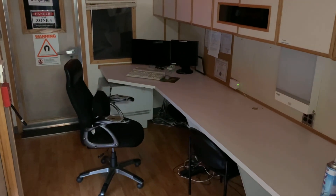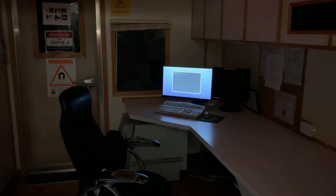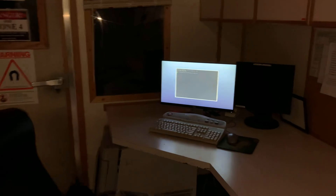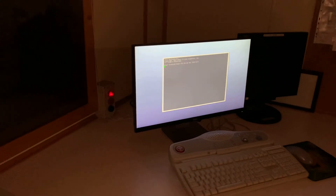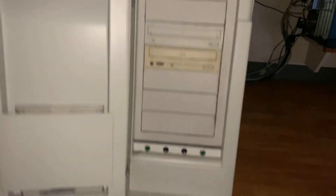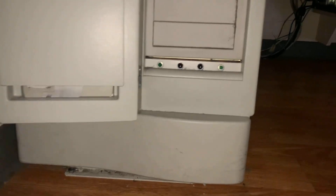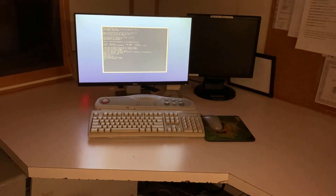Once power has been applied to your MRI main input breaker, the MRI console will power on and boot into applications. Check your HP computer for power indications and press the power button if needed. Log into applications with username SDC and enter your password once ready.